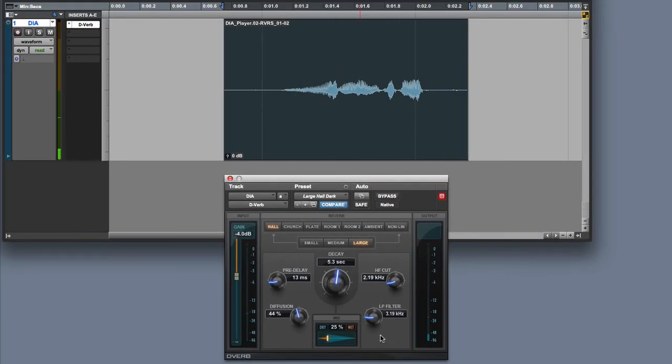That's all we need to do. The great thing about real-time plugins is that we can always come back and change the settings later.